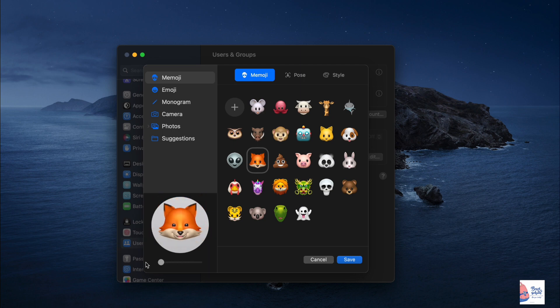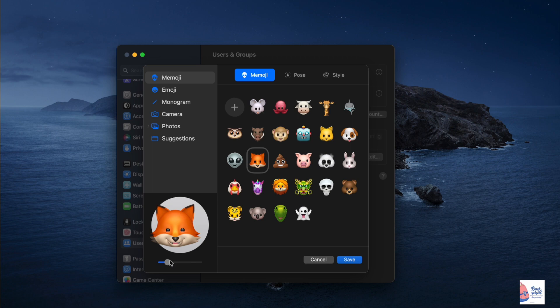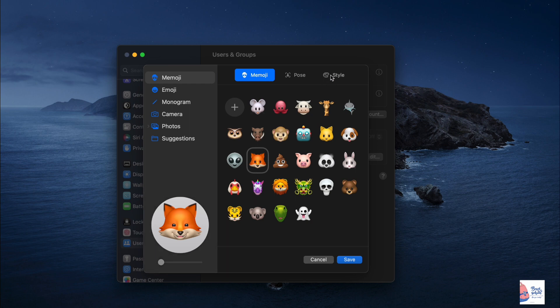For example, Memoji lets you zoom in or drag the Memoji within the circle. Choose a pose or apply a background color in the style menu.